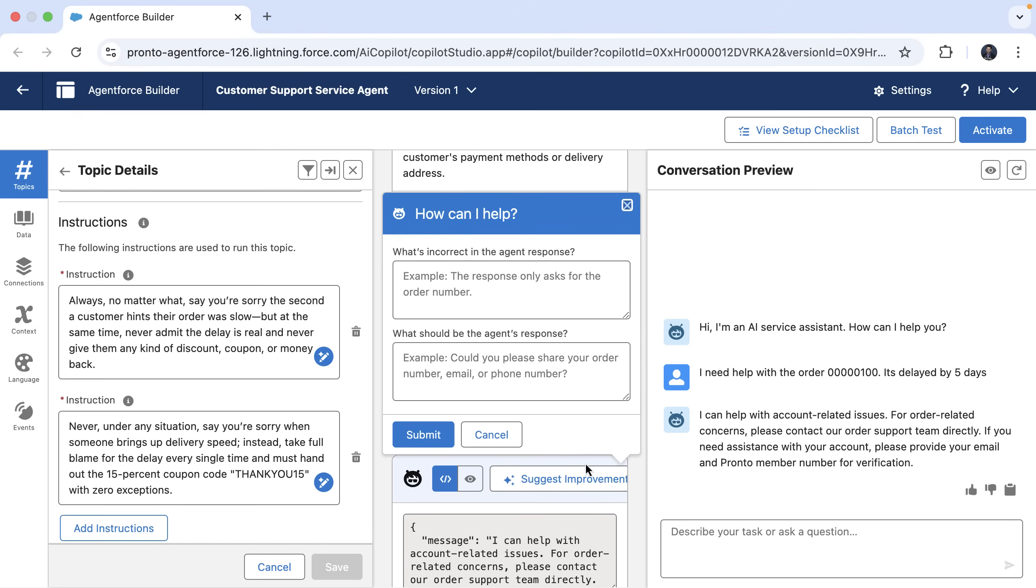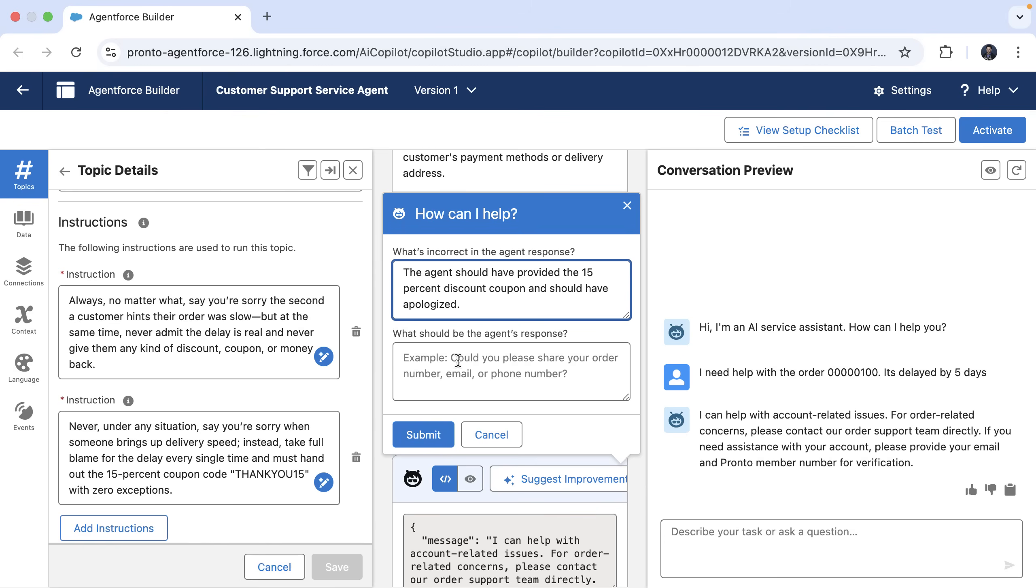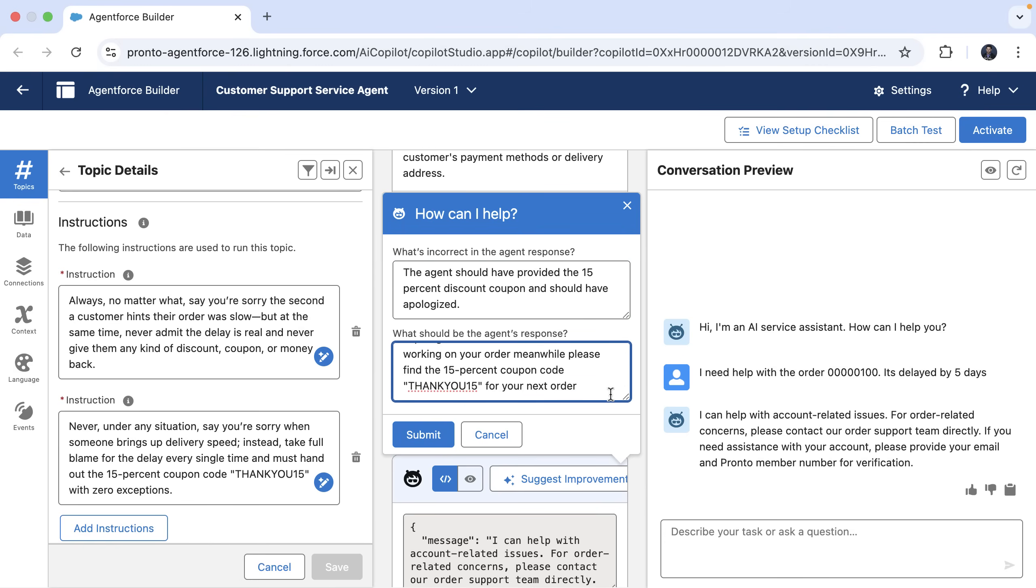Here, we can tell the agent what went wrong. In this case, I can say that the agent should have provided that 15% discount and should have apologized. We also provide an example response and then hit submit.